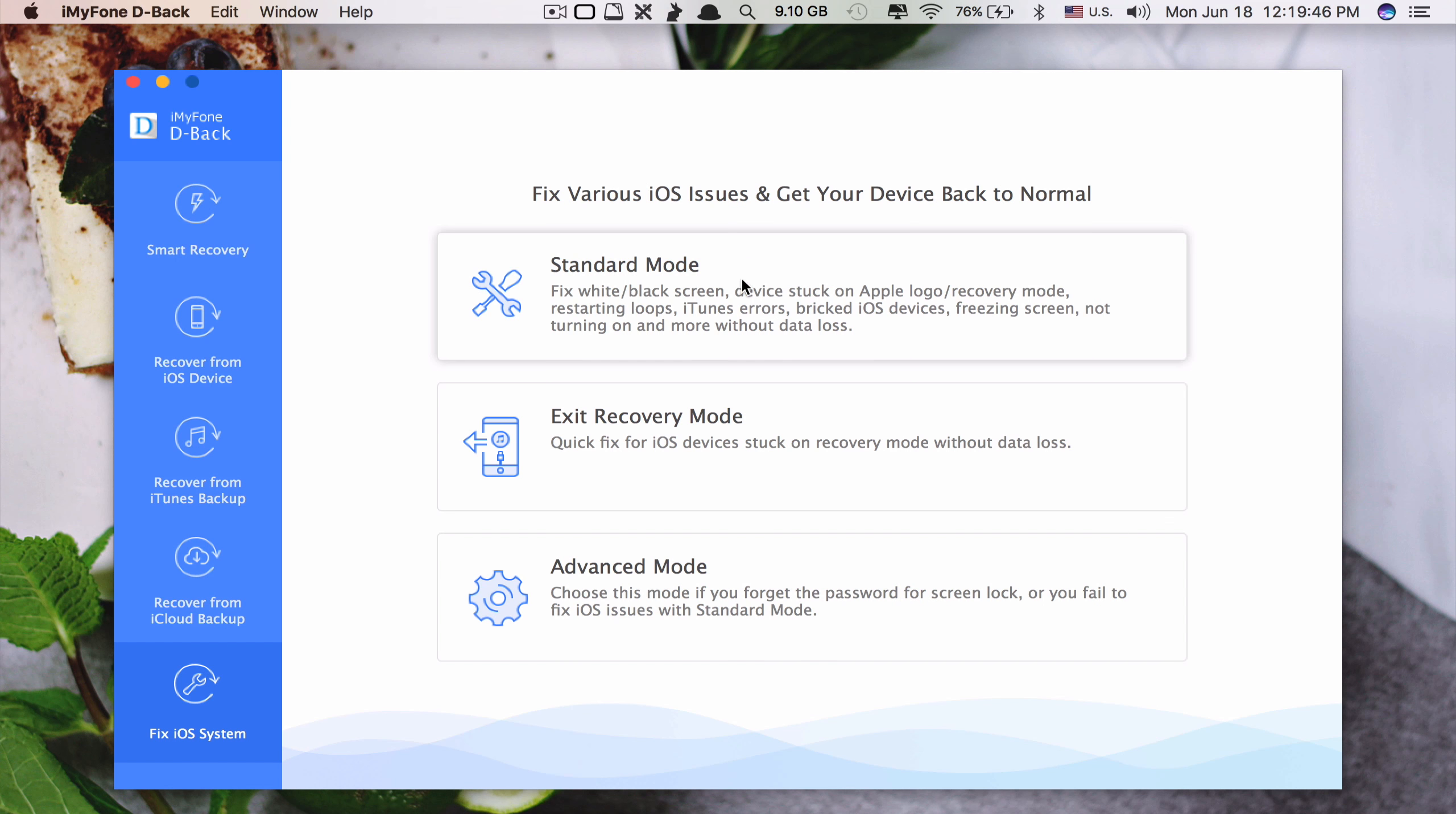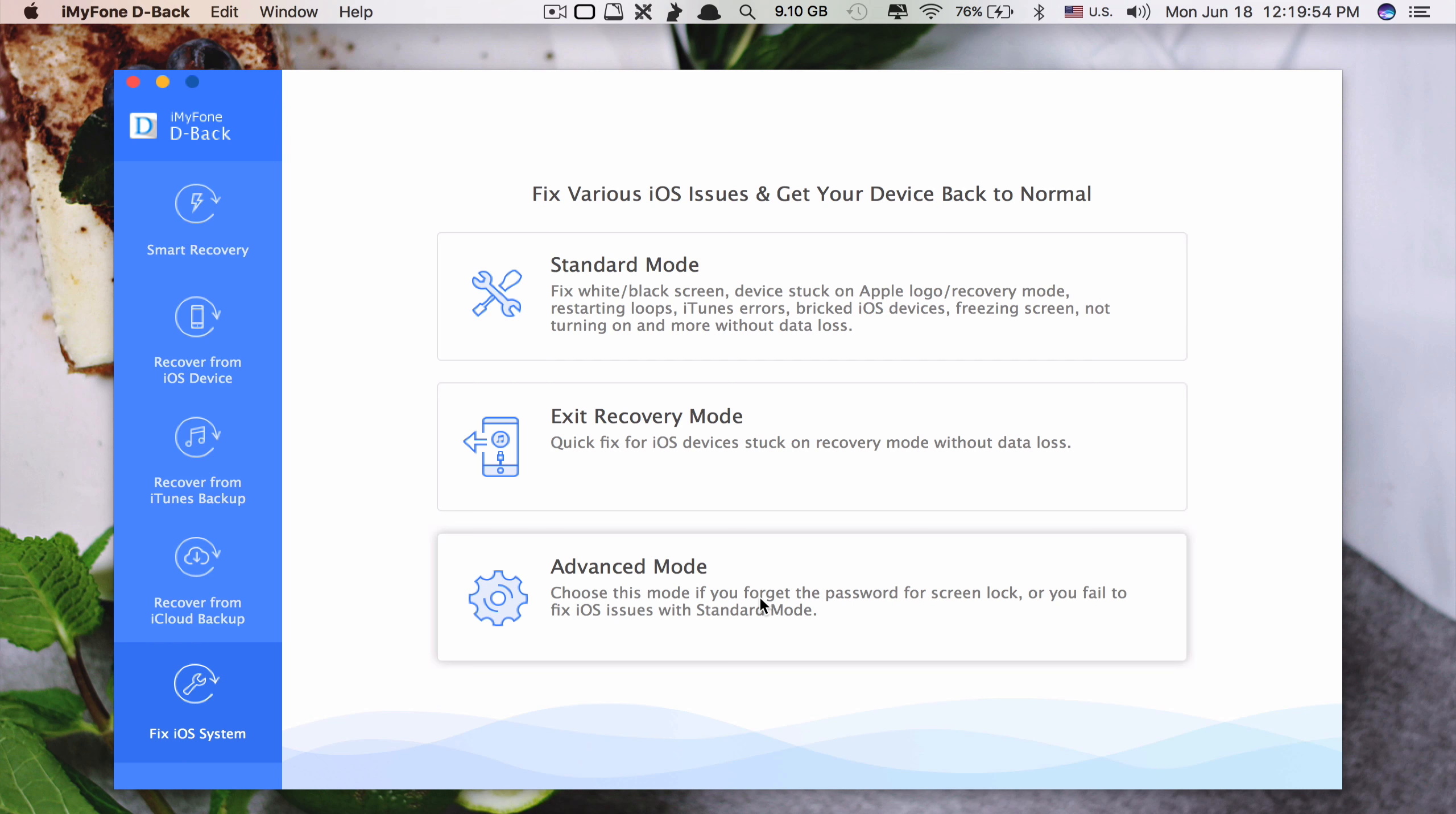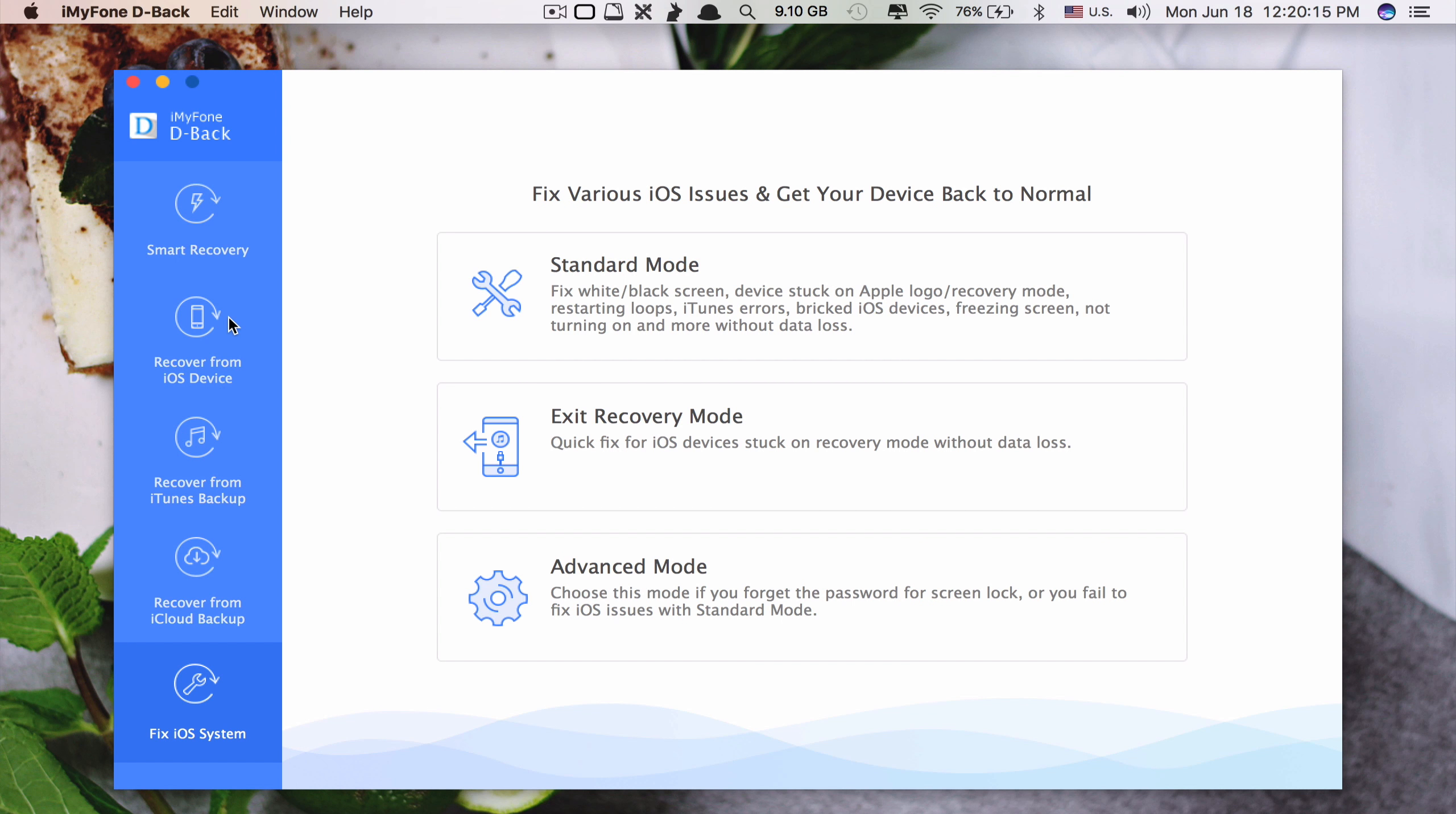With the advanced mode it will remove everything. In case the standard mode doesn't work you can choose the advanced mode. It will remove everything. It's just like you factory restore your iPhone but to the latest iOS version.